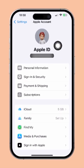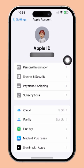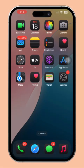Hey everyone! Welcome back! In today's video, I'm going to show you exactly how to change your Apple ID profile picture. Whether you're looking to refresh your look or just want to add a personal touch, I've got you covered with a simple step-by-step guide. Let's dive right in.